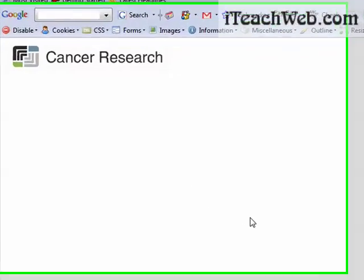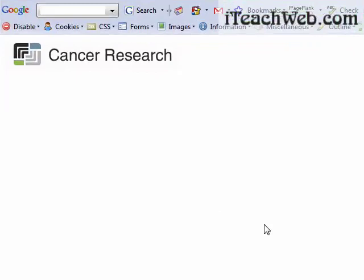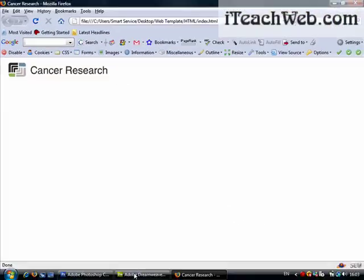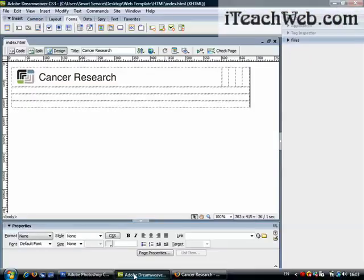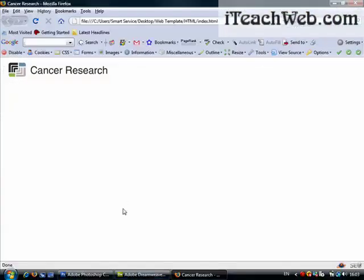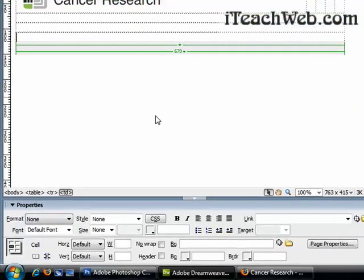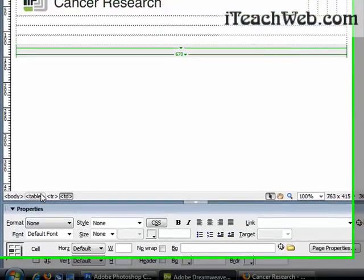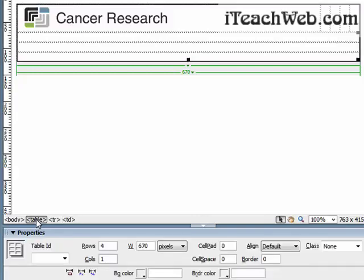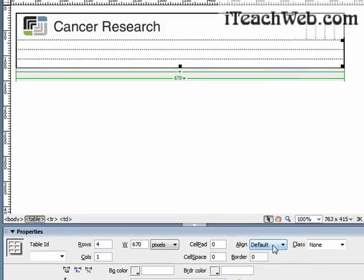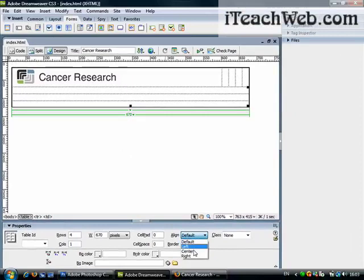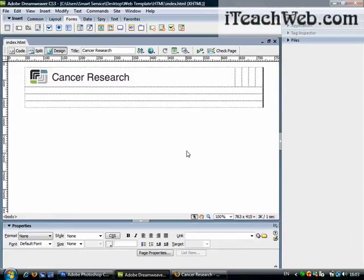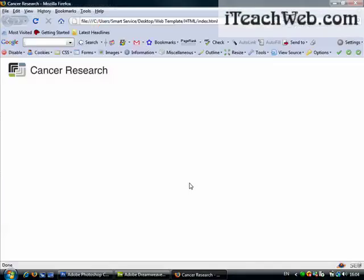Now the first thing you might notice is that we need our layout to be centered. This is all possible when you go back to Dreamweaver, select the outer table. I'm selecting table from this text here, I click it and I'll say align to center. I will save, go to refresh, and this is centered in the middle.